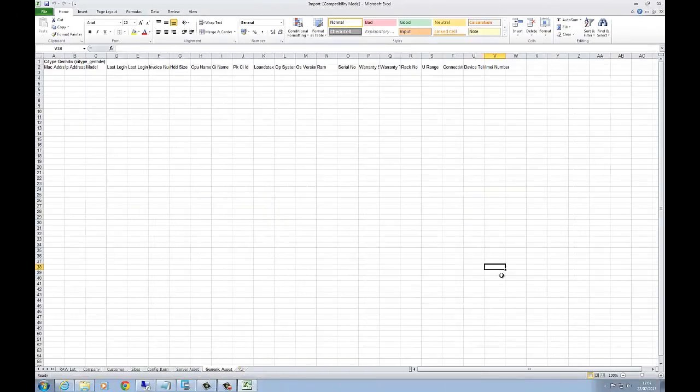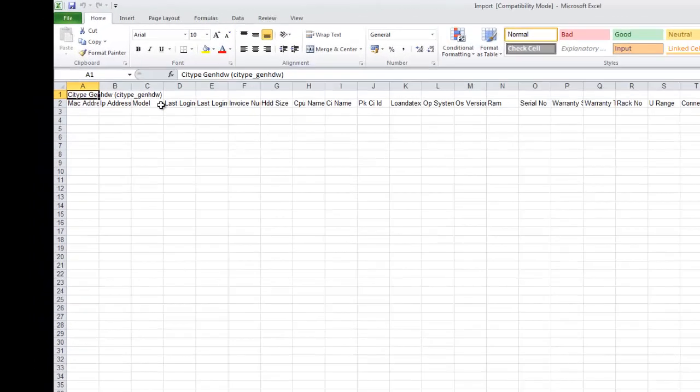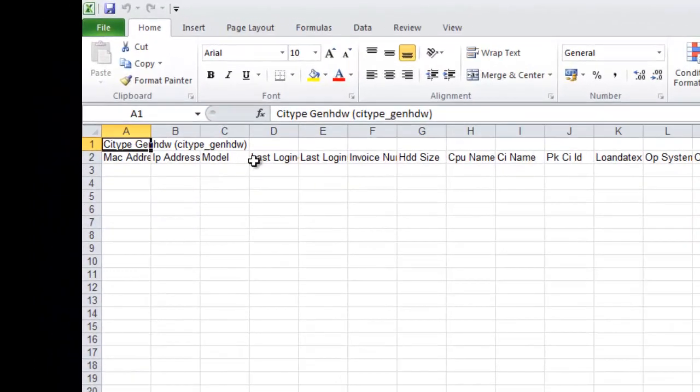You can see that we're in our spreadsheet again, and the type here is CI Type Gen HDW. That was set up from the actual category itself. We specified that the extended form is going to be this CI Type Gen Hardware, so it's given more columns here, more related to the actual generic hardware.